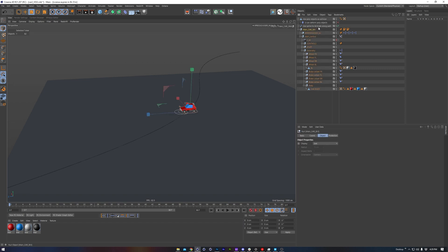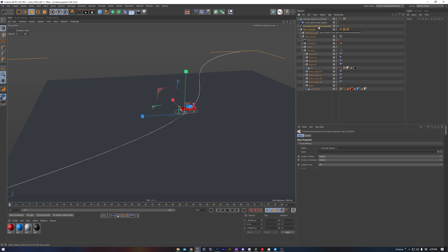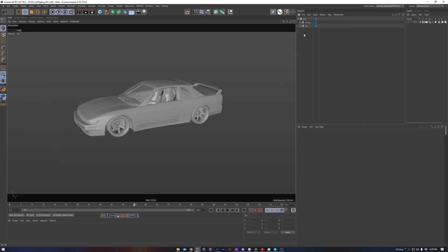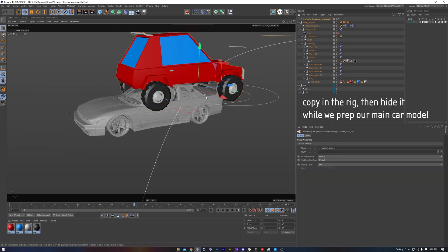So we have this null here and a spline. Let's copy these into the file that I plan on working in.